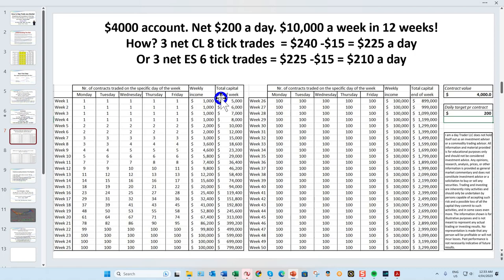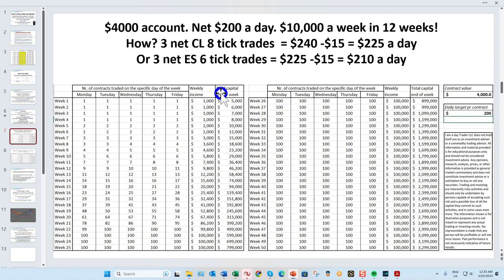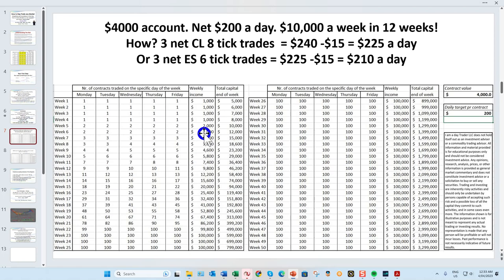This is very conservative because how it works is you only start trading a second contract once you double your money. You start with four thousand dollars, earn your two hundred dollars a day, keep banking it, and once your capital reaches eight thousand, then and only then do you start trading your second contract. I could show you spreadsheets showing millions on the bottom line, but let's be realistic.